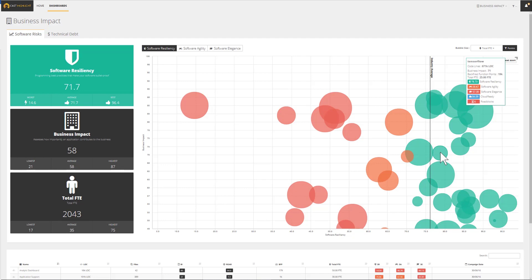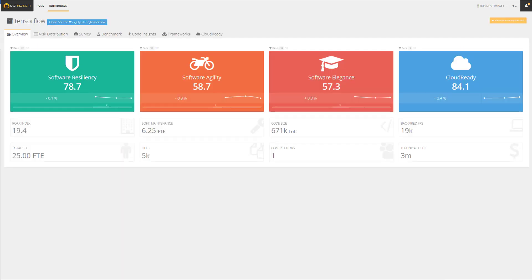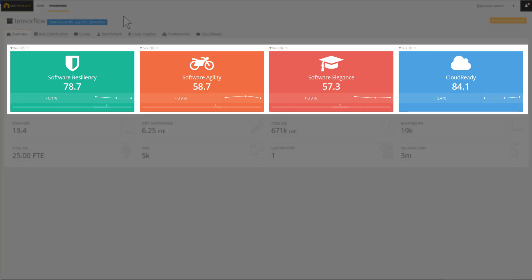Cast Highlight provides insights at both portfolio and application levels. Once we've set the priorities for each segment according to the context and strategy, we can drill down to the individual application to assess the opportunity to improve. Here is the application ID card of TensorFlow. The overview screen consolidates high-level information including the trending for each of the health factors and the cloud-ready index for a given application.